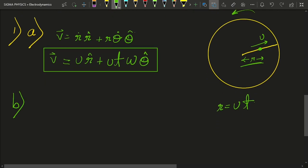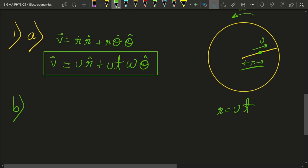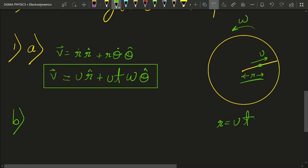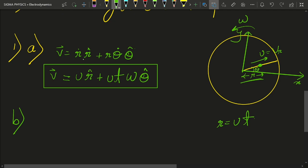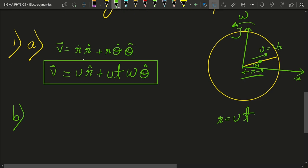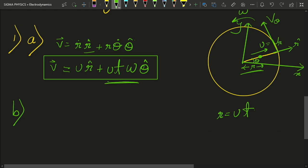For the next part, we have to derive the velocity of the body in the Cartesian coordinate system. The radial velocity is vr — this u equals vr — and it makes an angle theta with the x-axis. So vr will point in the r-cap direction because it is the radial velocity. Consider the tangential velocity v-theta which points in the theta-cap direction. The tangential velocity is u*t*omega. We know that r-cap makes an angle theta with the x-axis, and v-theta makes an angle theta with the y-axis.